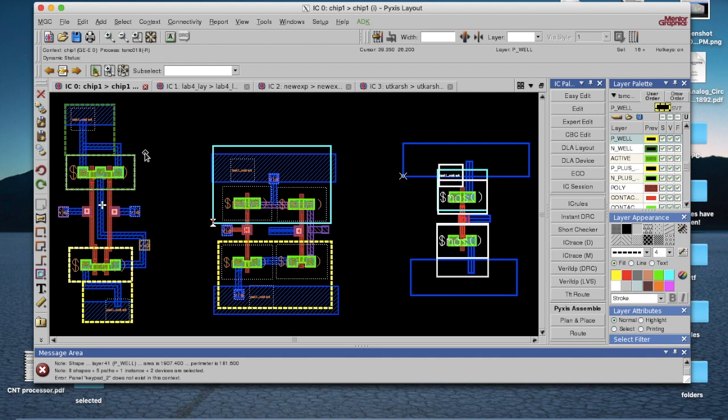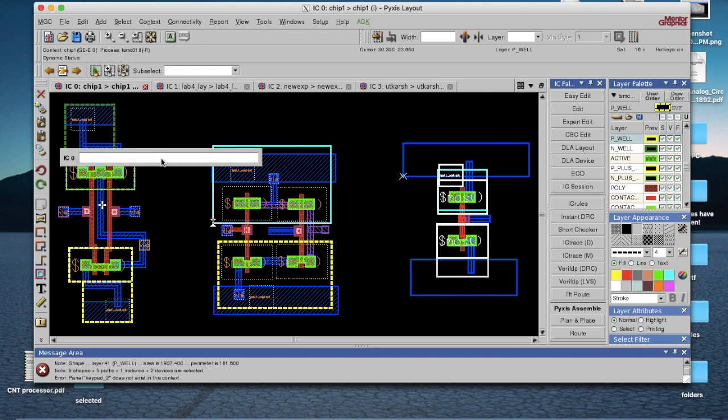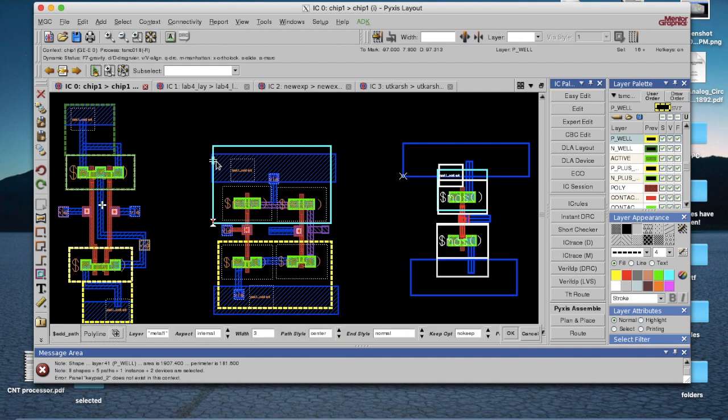To make further connections, you can use various types of metal such as M1, M2, M3, etc., as per your requirement.